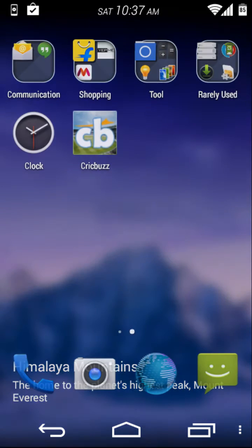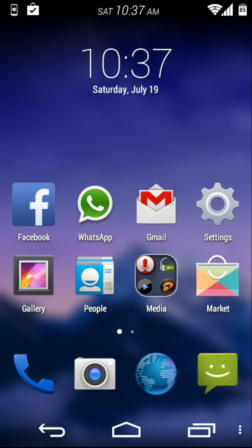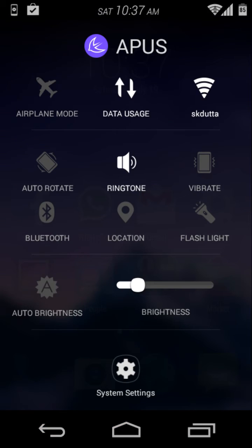It provides custom settings and toggle switches that hold a shortcut to the system settings and a brightness slider too.